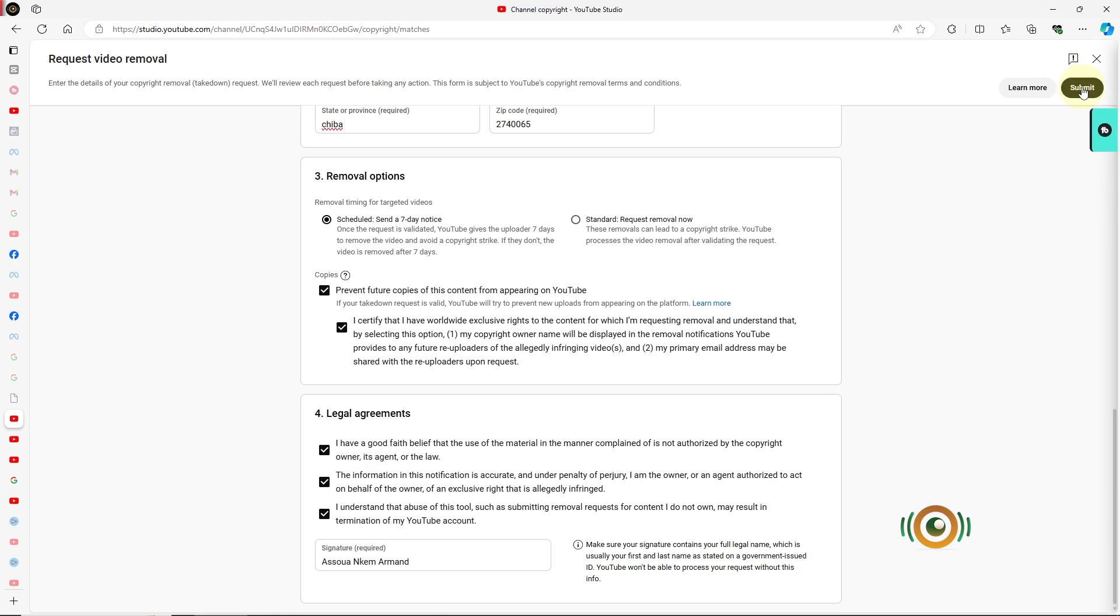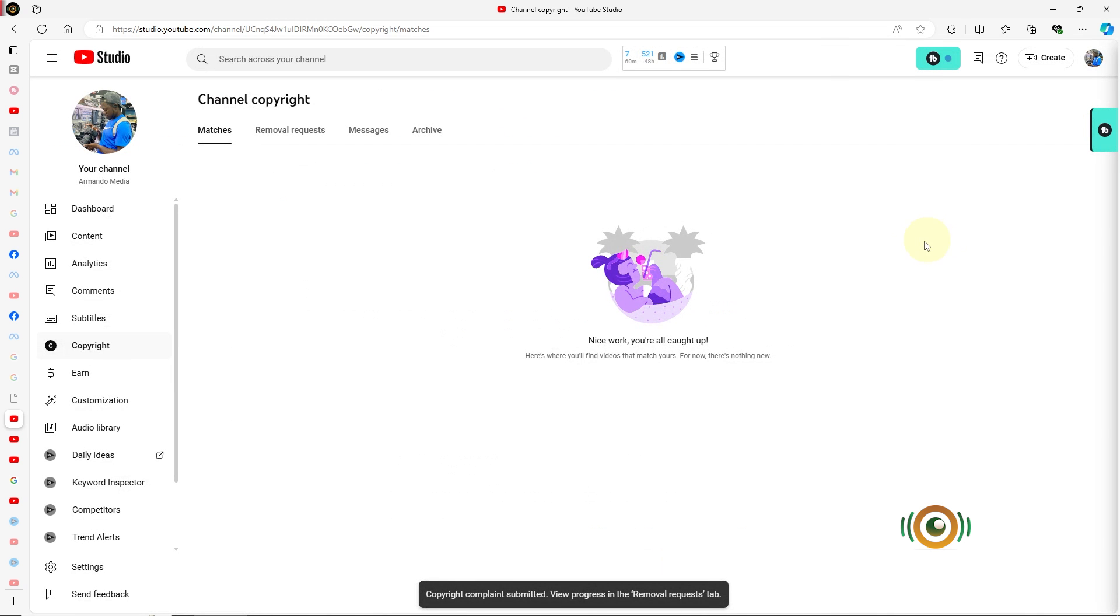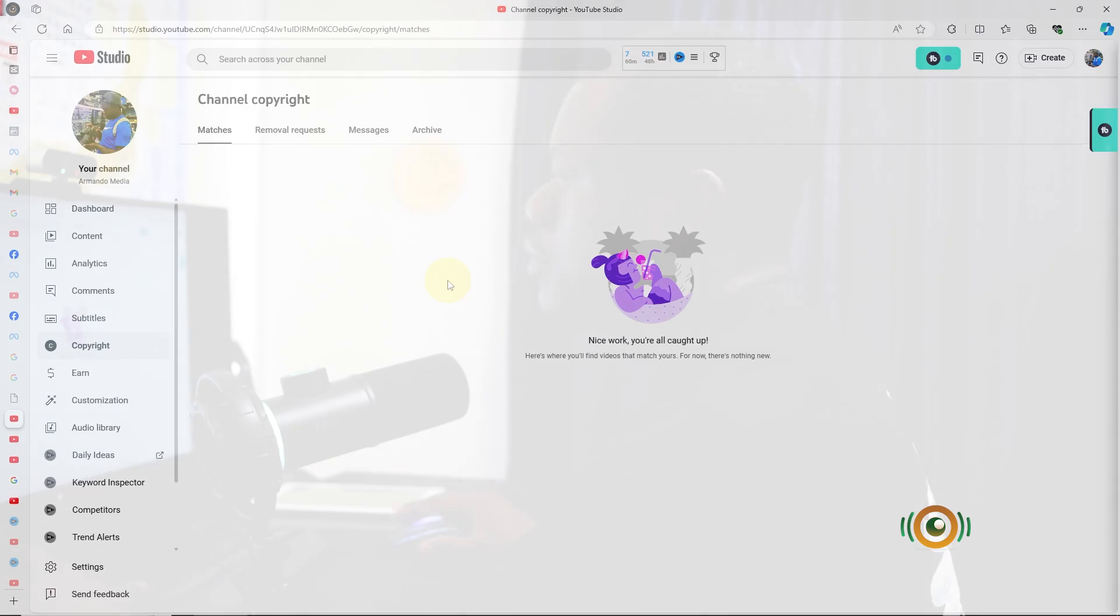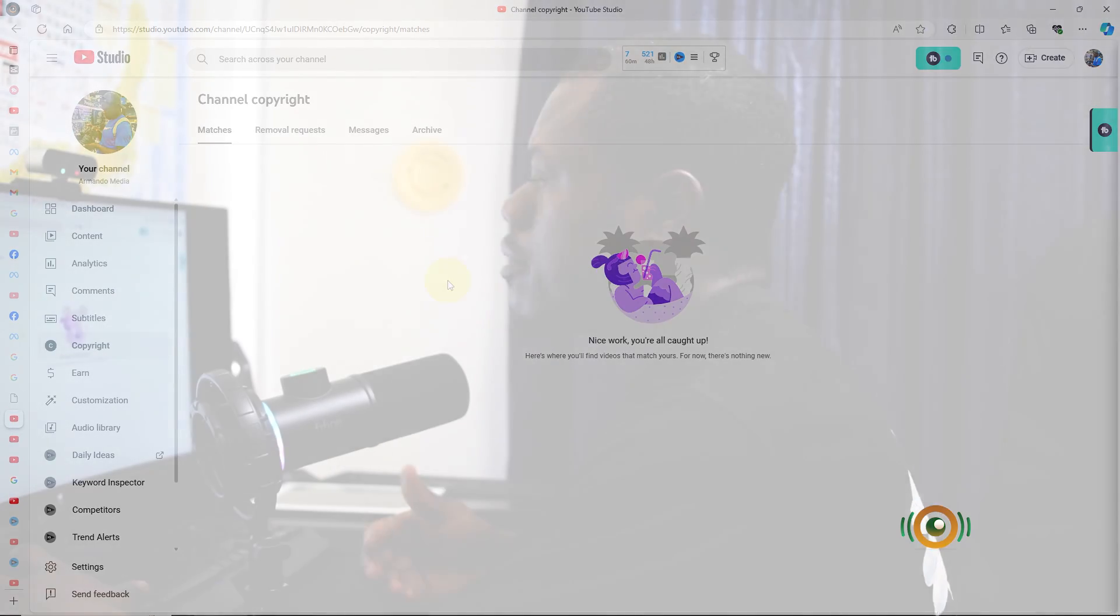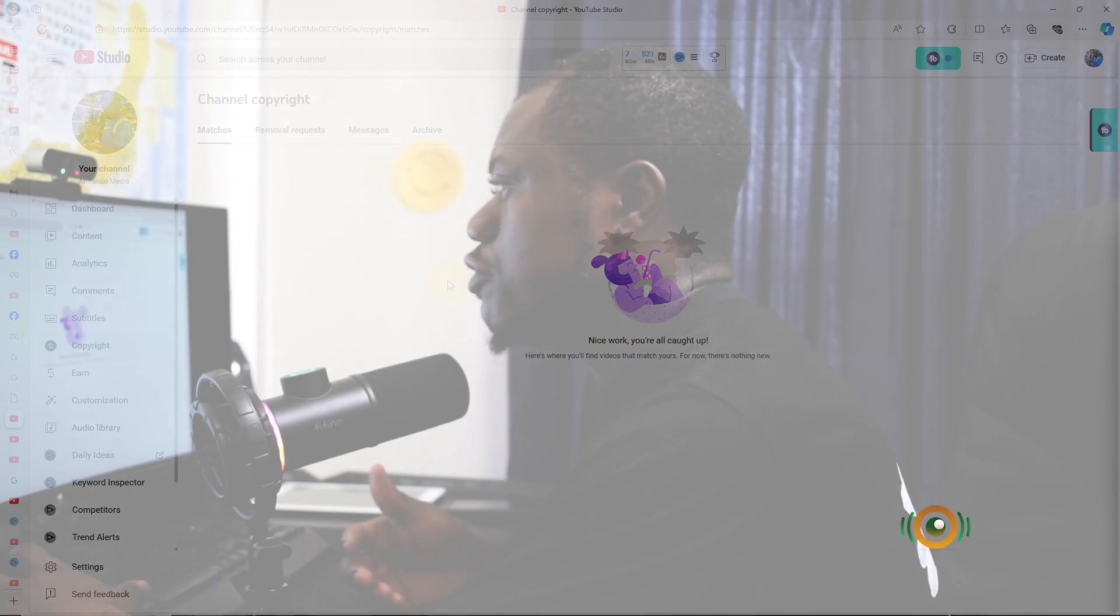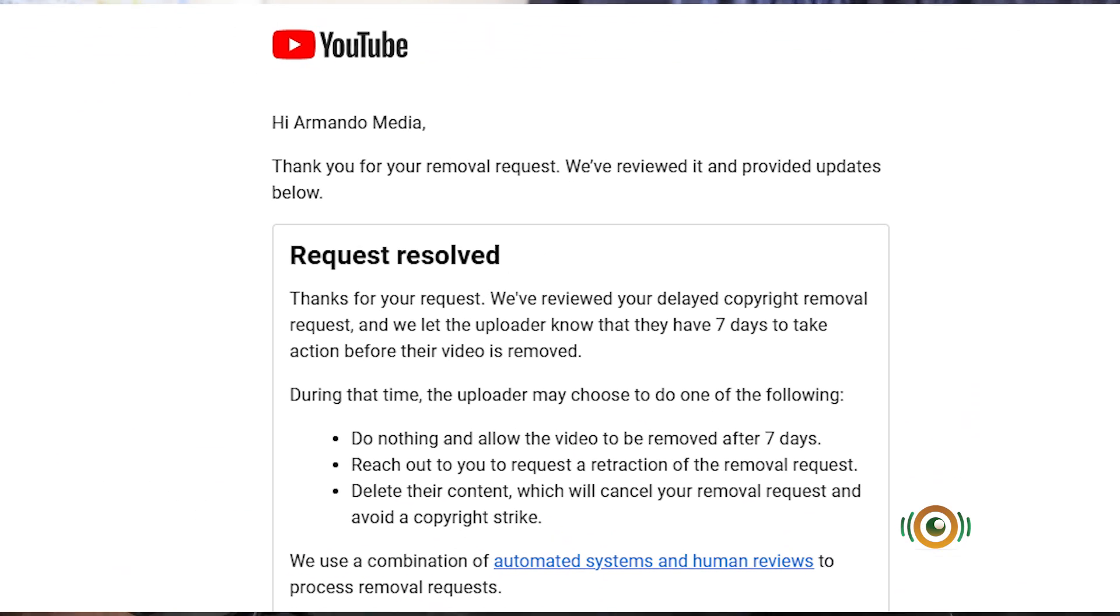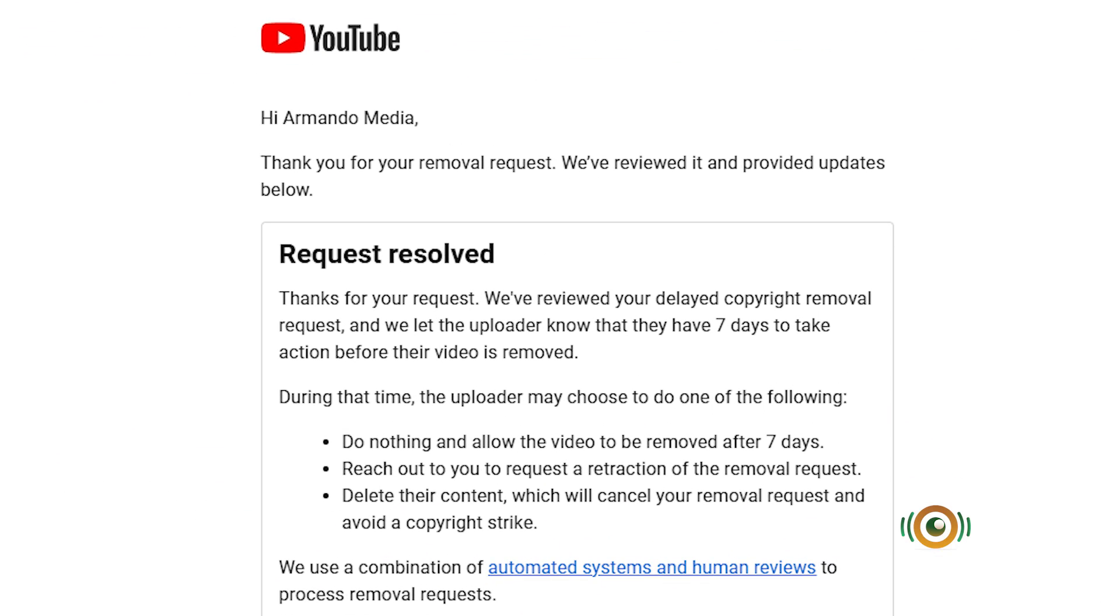Just click on Submit. Okay, content submitted, view progress or remember. Yeah, so right now YouTube has sent a notification to that person. If they don't remove that content within seven days, YouTube will probably do that and they might receive a strike. Let's move to the next part to see how it works.